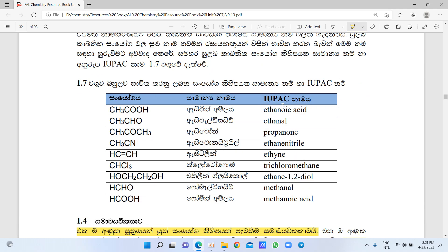This is called Ethanoic Acid. This is called IUPAC. This is called Acetaldehyde. This is called Ethanol. This is called Acetone — this is called Propanone. This is called IUPAC.